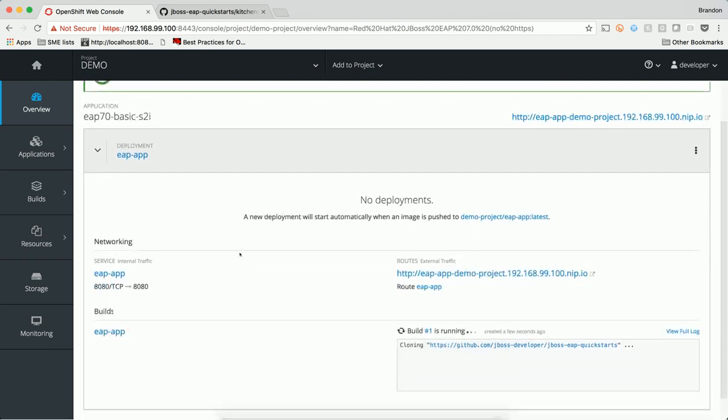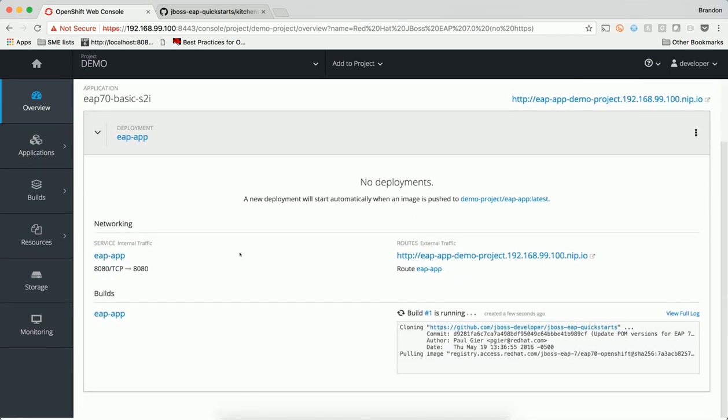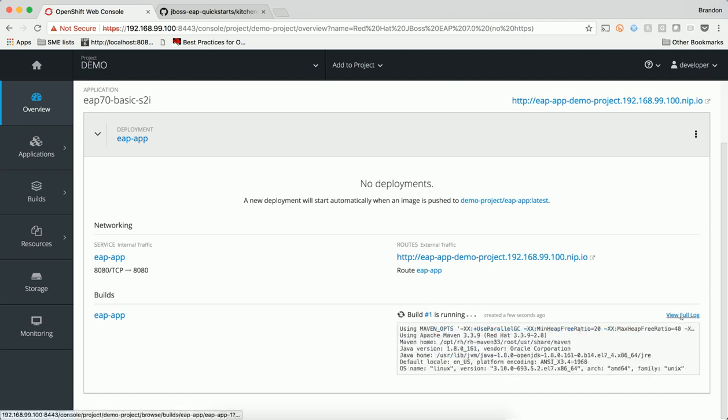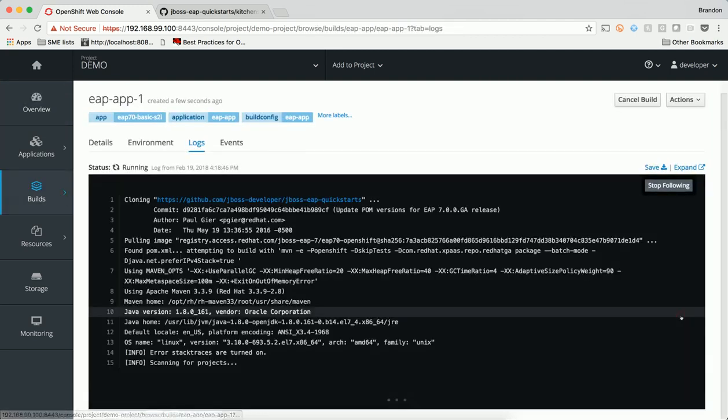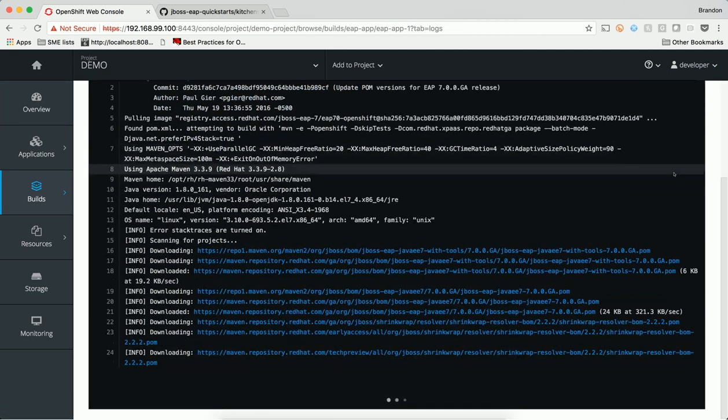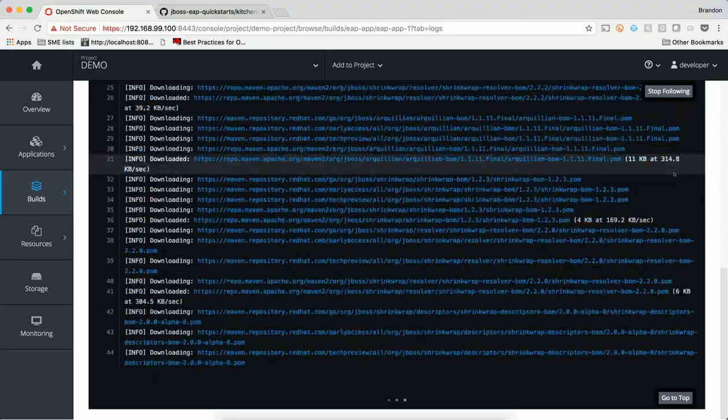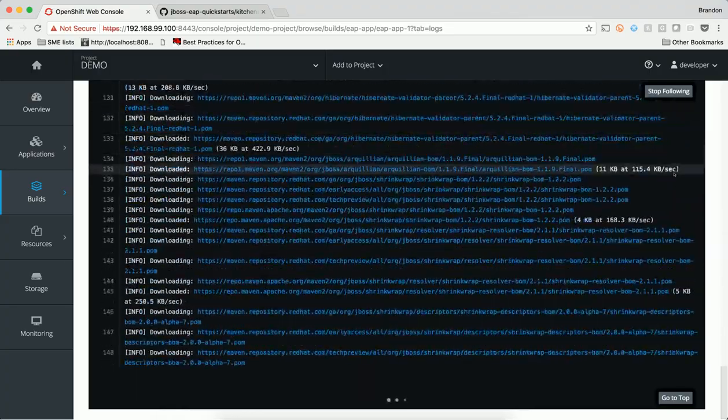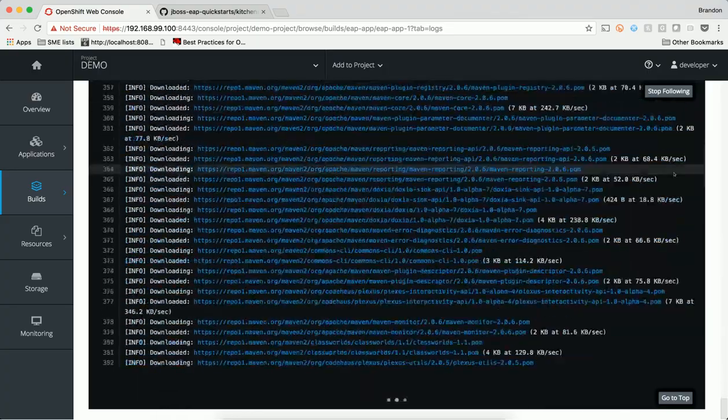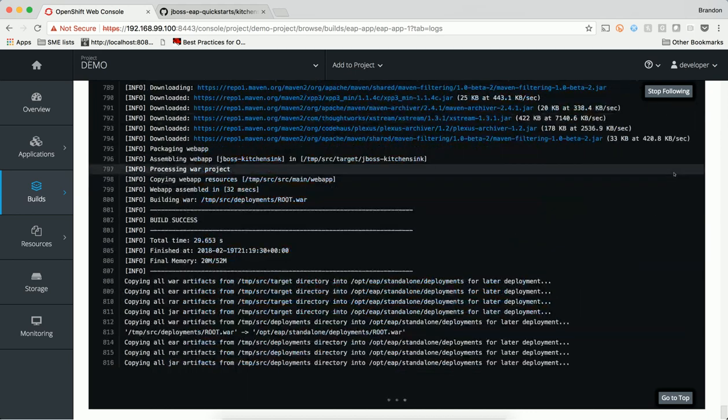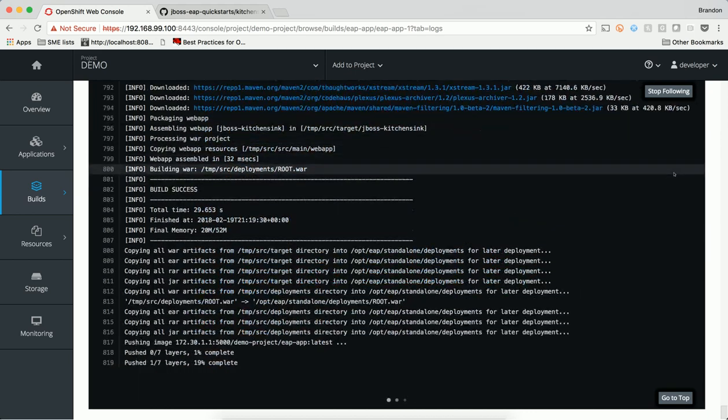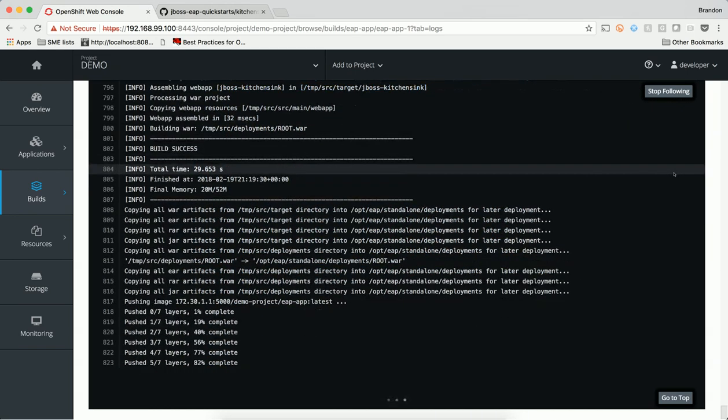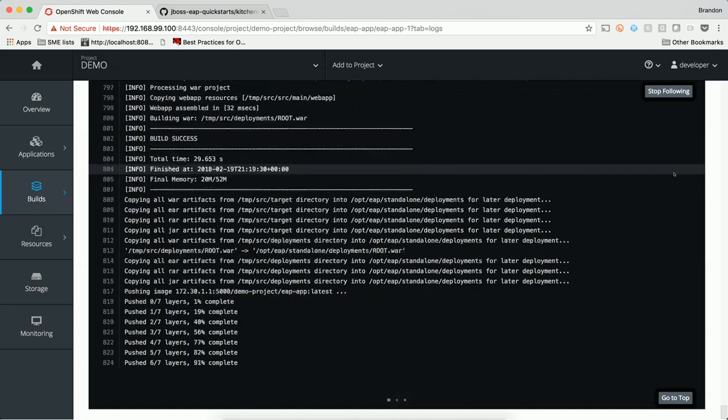Source to Image is a tool for building reproducible container images. It produces ready-to-run images by injecting application source into a container image and then assembling a new image. The new image is made up of a base image and the compiled source code that have been layered together, and then pushed to the registry where it can then be deployed.